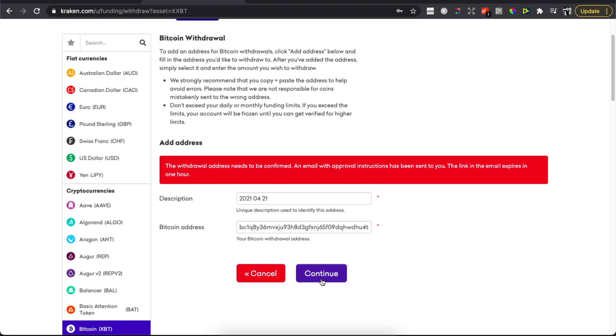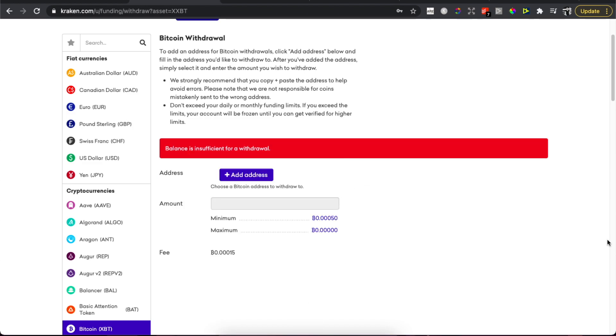I just confirmed the email that I want to transfer money, and then you will see this window. You just need to enter the amount of Bitcoin that you want to transfer.